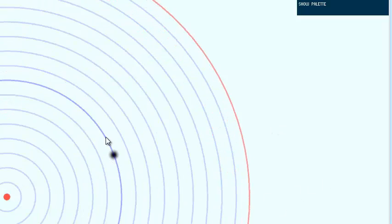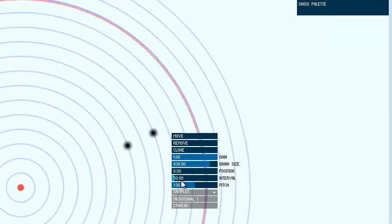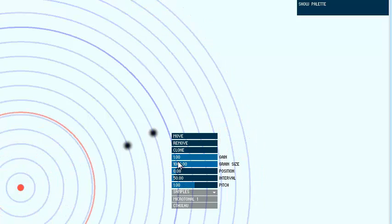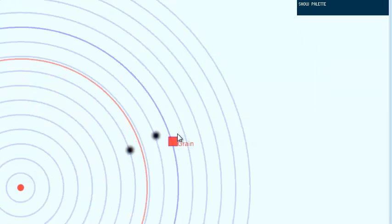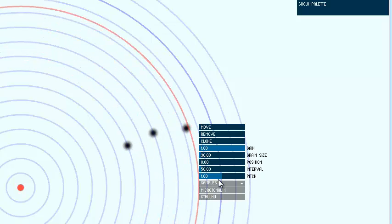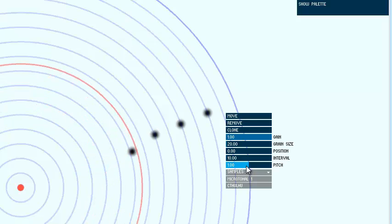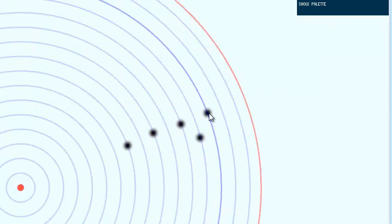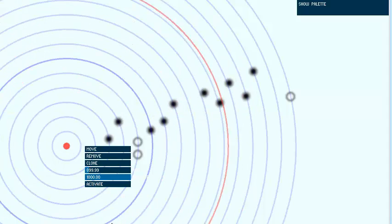So you can see, essentially, when the wave reaches the vicinity of the grain, it starts playing it. And I can sequence grains to build up some interesting soundscapes. If I increase the speed, obviously the grain playback speed increases. So I can sequence grains and play them at various speeds.